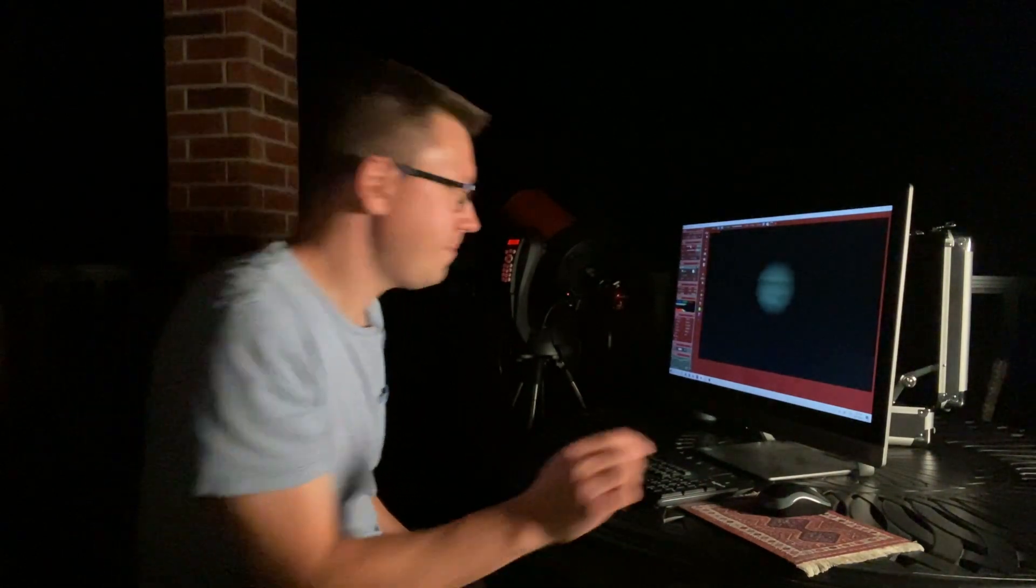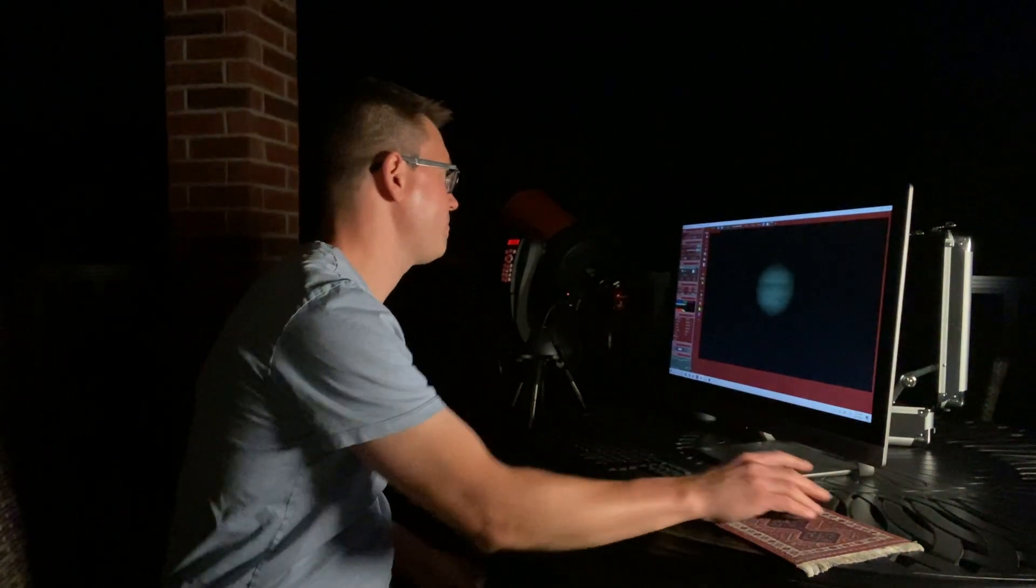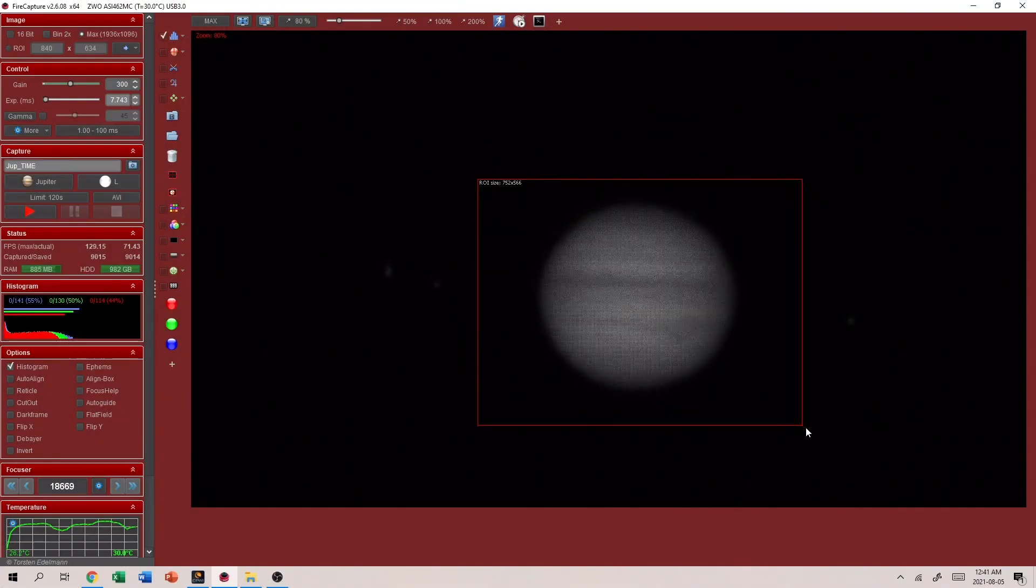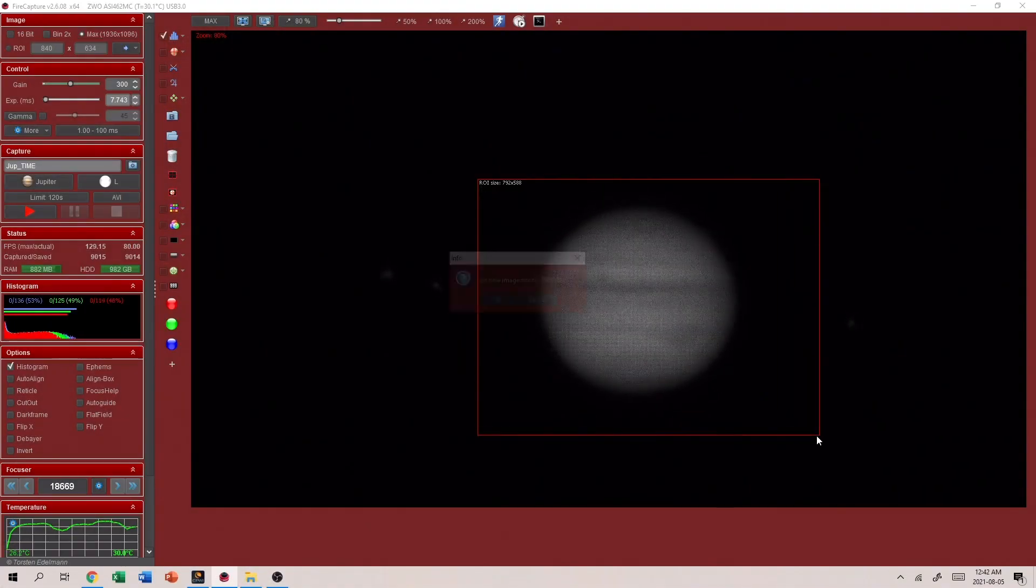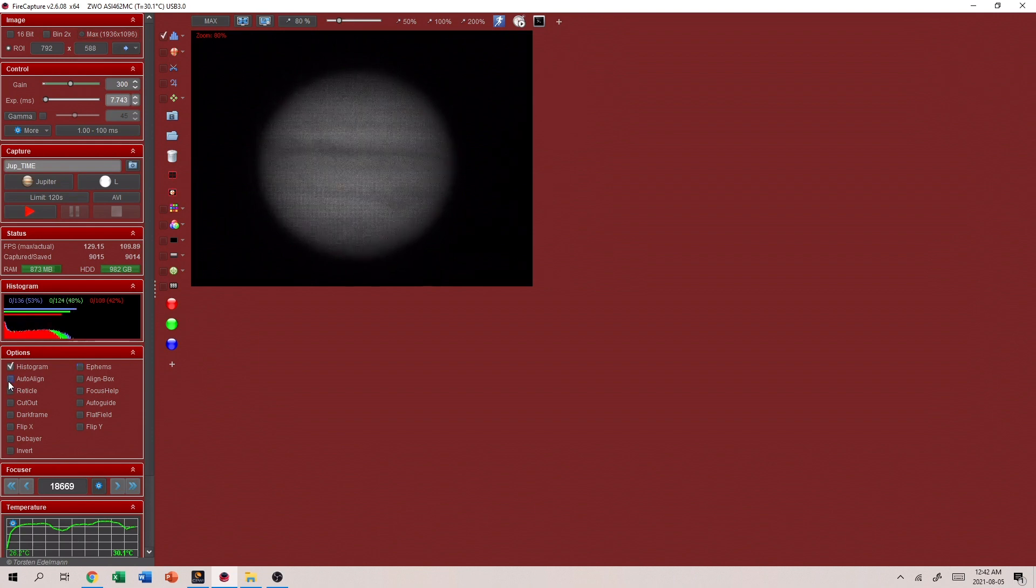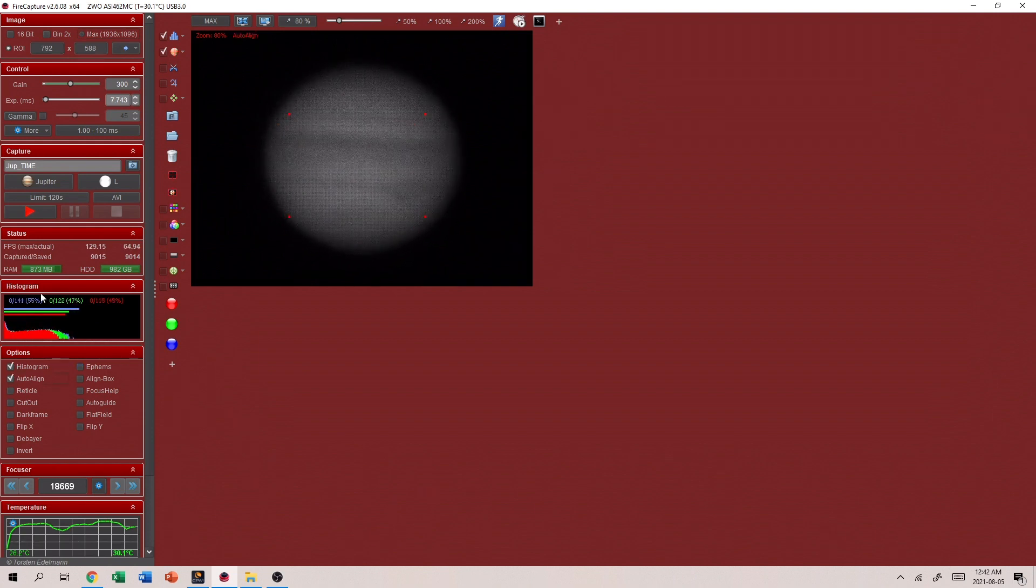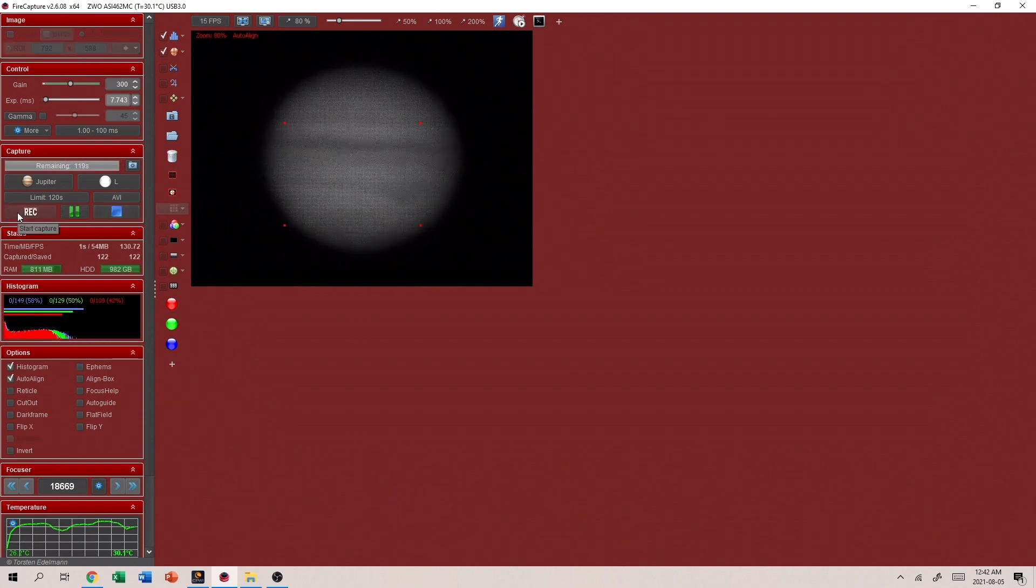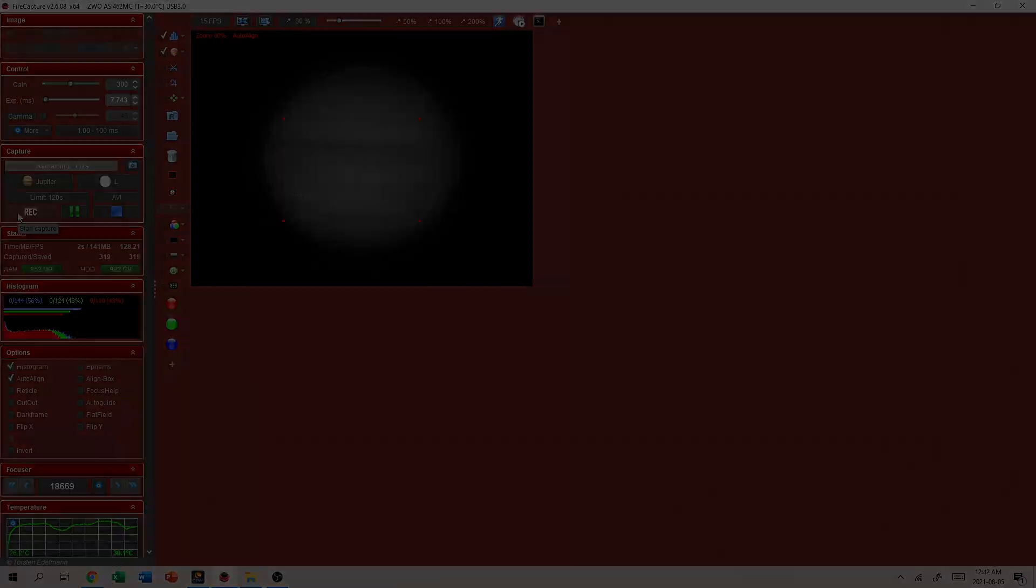So what I'm using is actually a wireless game controller to control the telescope which is pretty handy. So here we go. Two minute video of Jupiter. Let's see what we can get. All done. Let's head inside and see what we have.